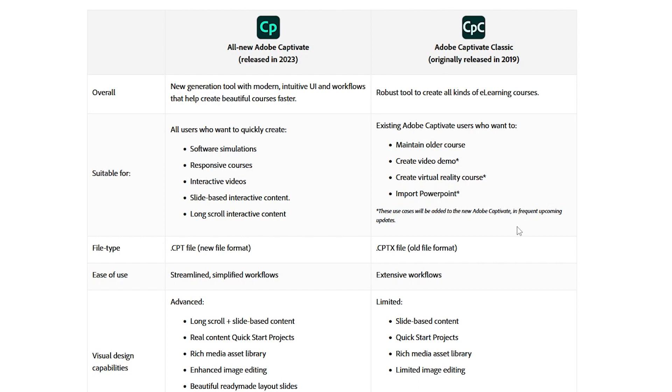Now, I will give Adobe credit, they're already on version 12.1, so they are making updates, but as far as including new features, I don't know how long that's going to take.